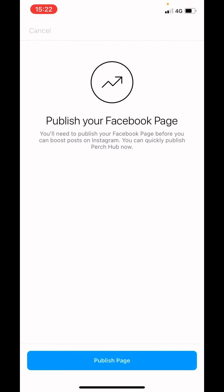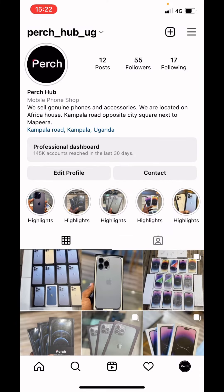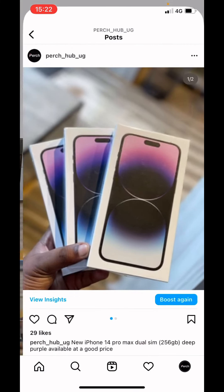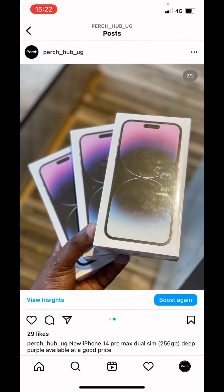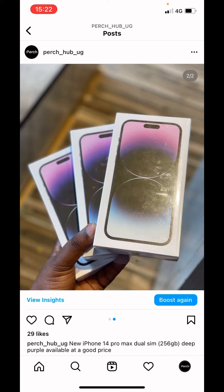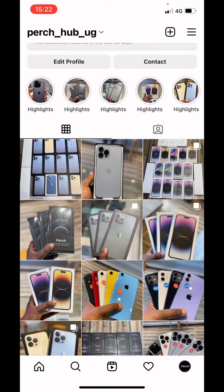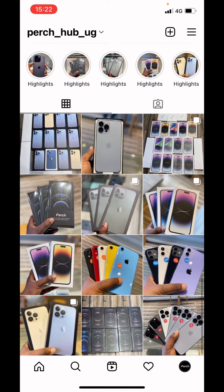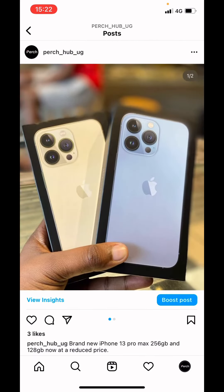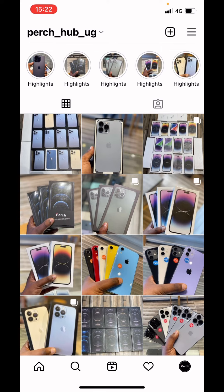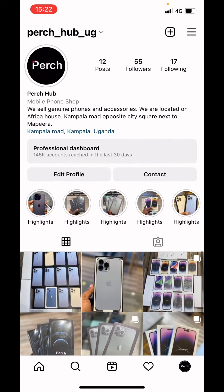You can see the boost post option saying 'boost again,' so they have already boosted. There's so much more, but you can see they are now able to advertise their business on Instagram. A lot of people were asking to show what worked — so that is it. Thanks guys.